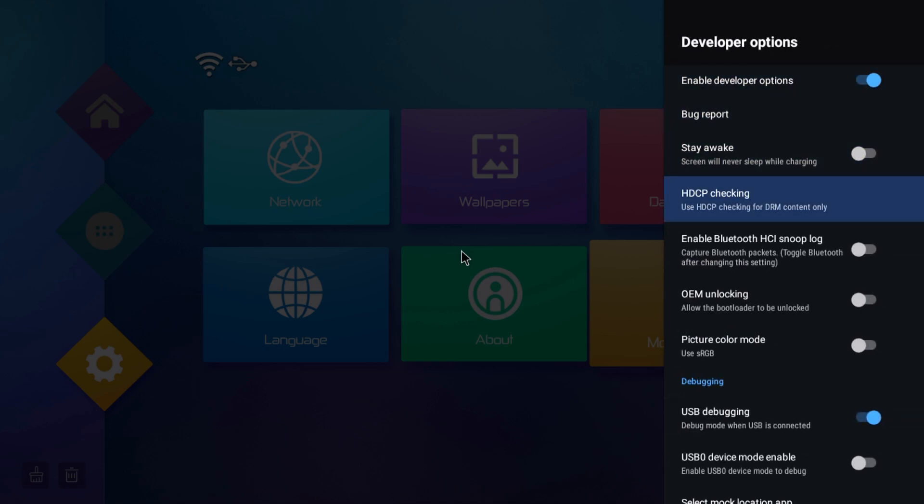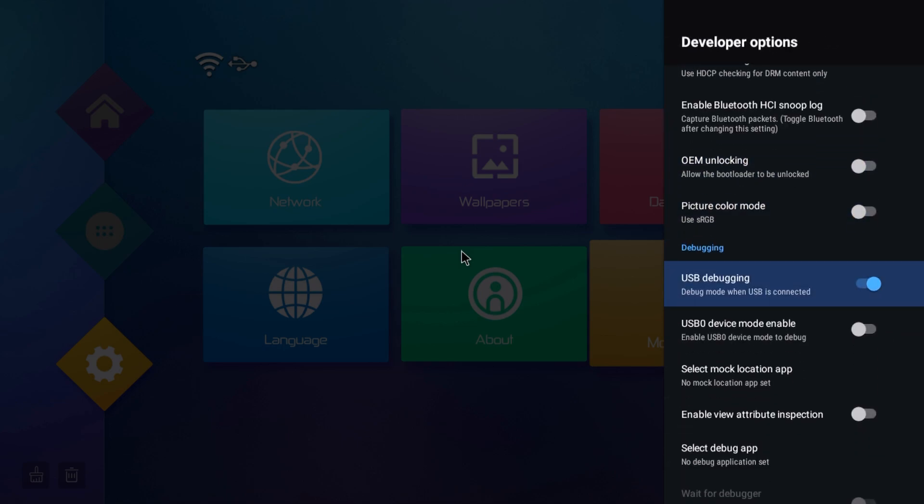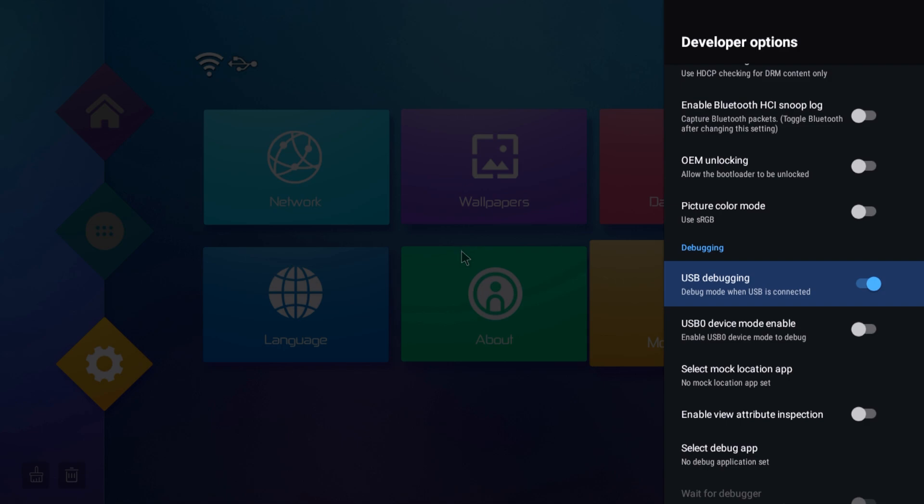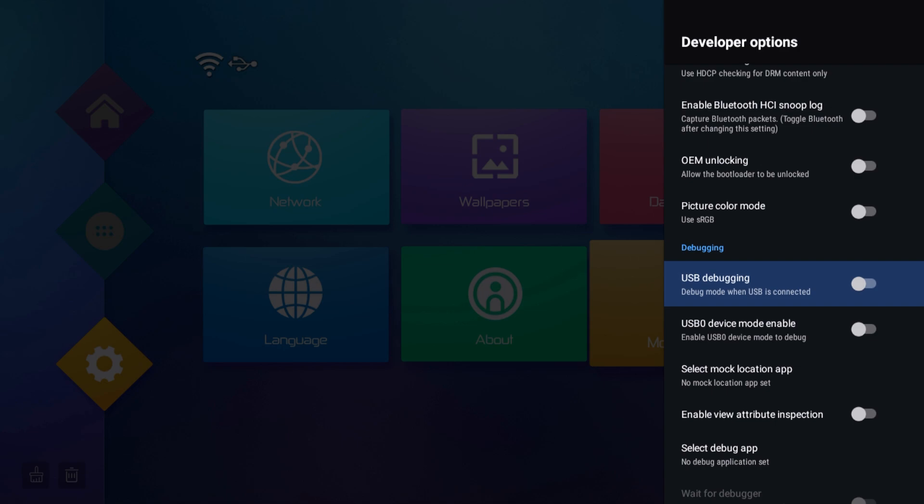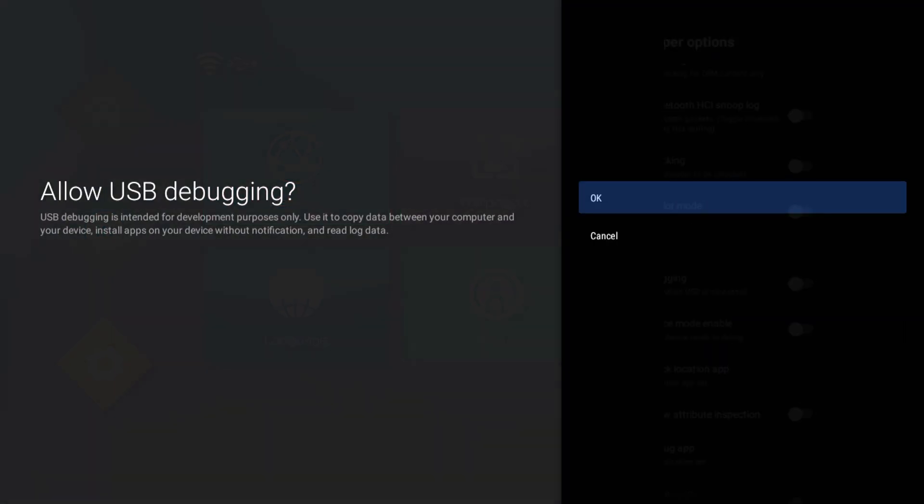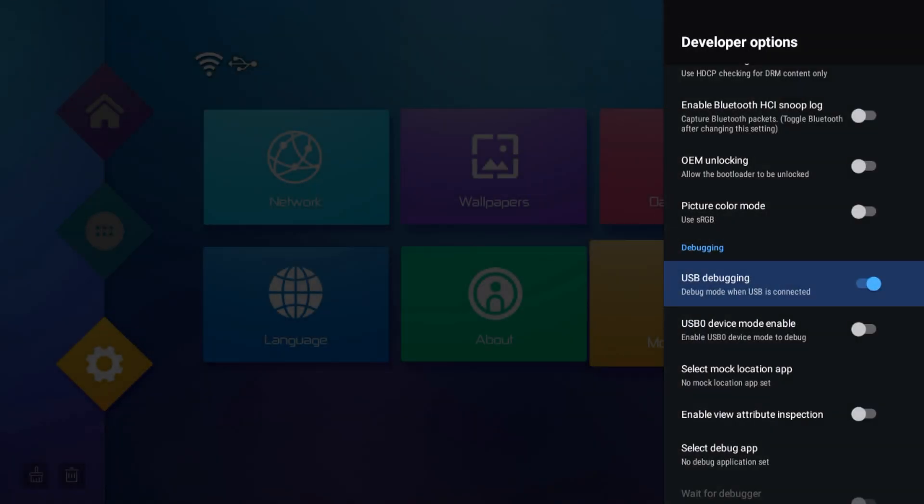We're then only going to scroll down until we find USB debugging. You're going to want to make sure this is checked on, so you can see mine already is. This is what it looks like when it's off. This is what it looks like when it's on. So make sure it's on and ready to go.